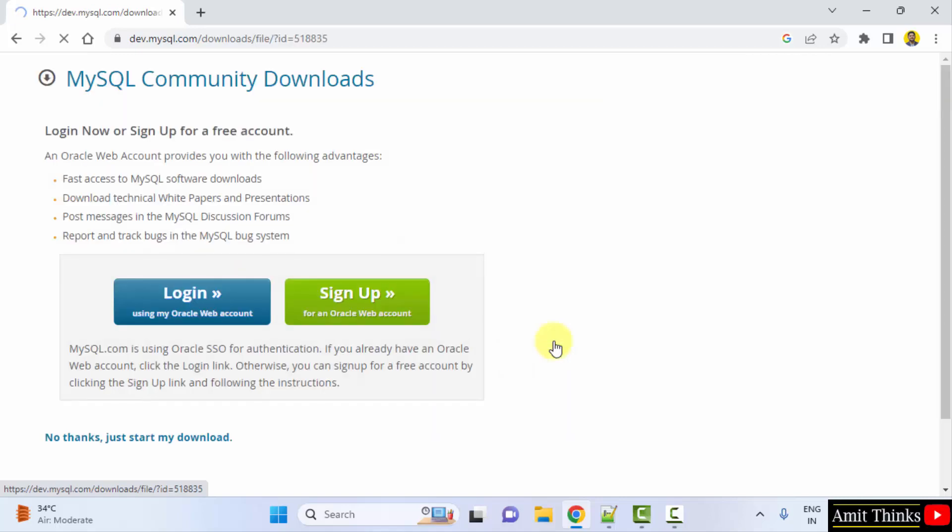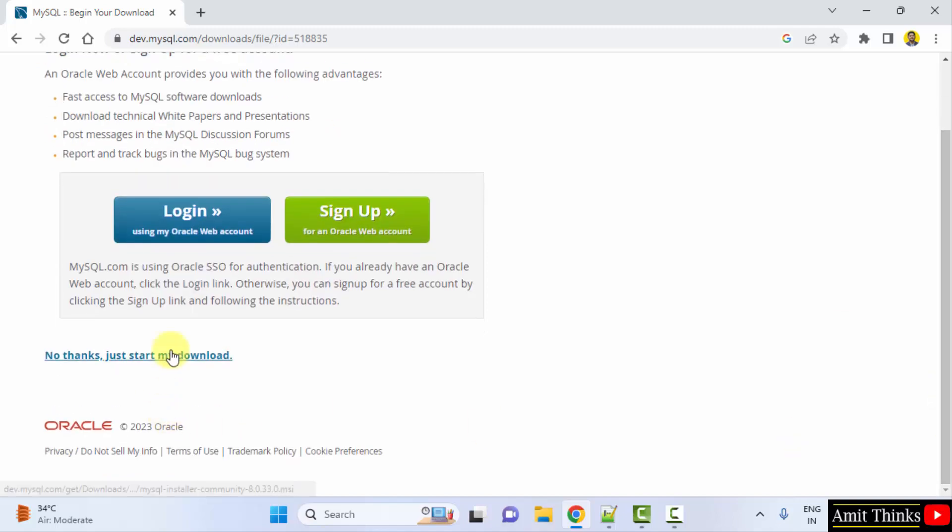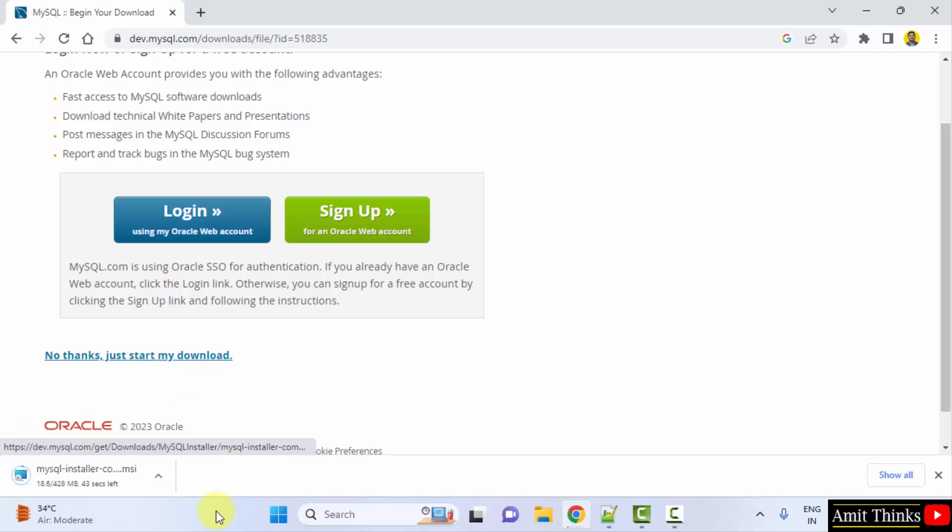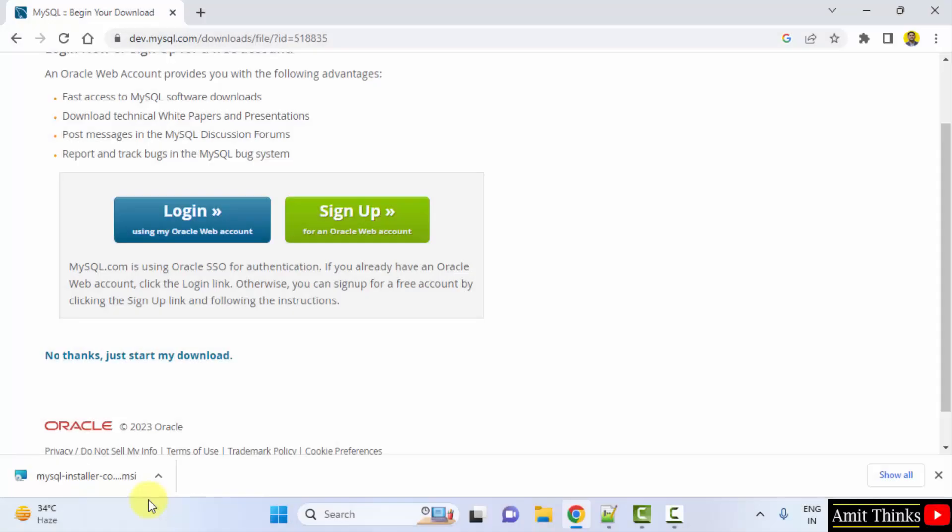Now you just need to click on No Thanks, just start my download. Now the download should begin. Download started 428 MB. Let's wait for few seconds. The download completed. Here is the MSI file. Double click on it to install.